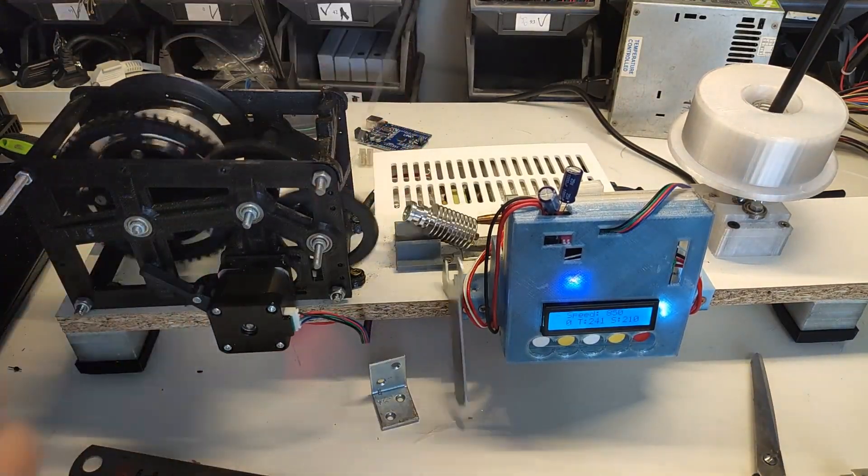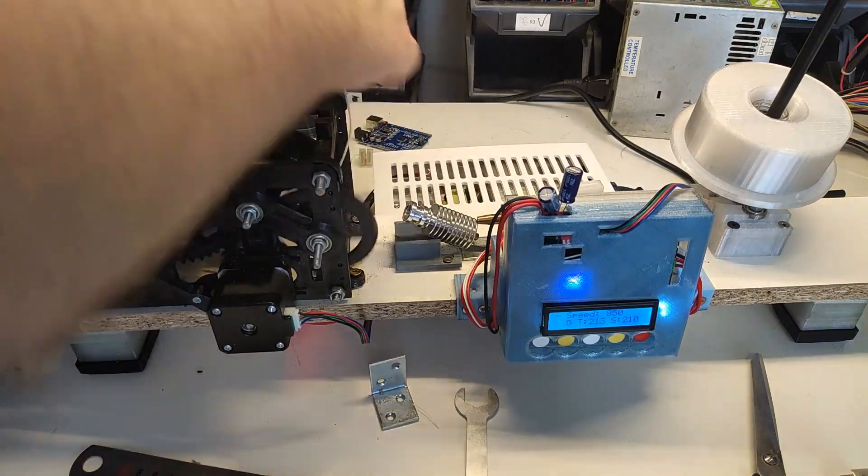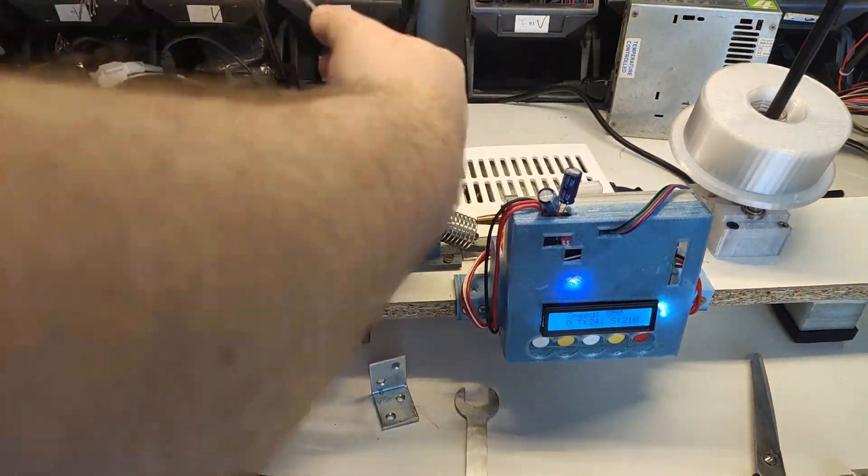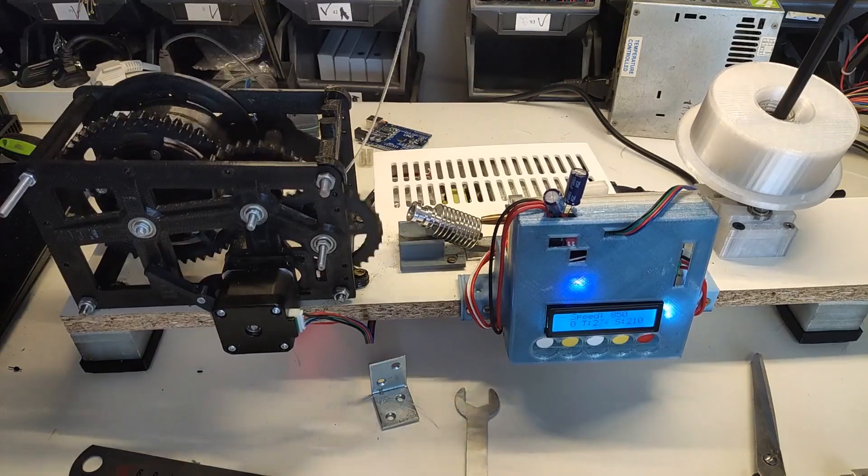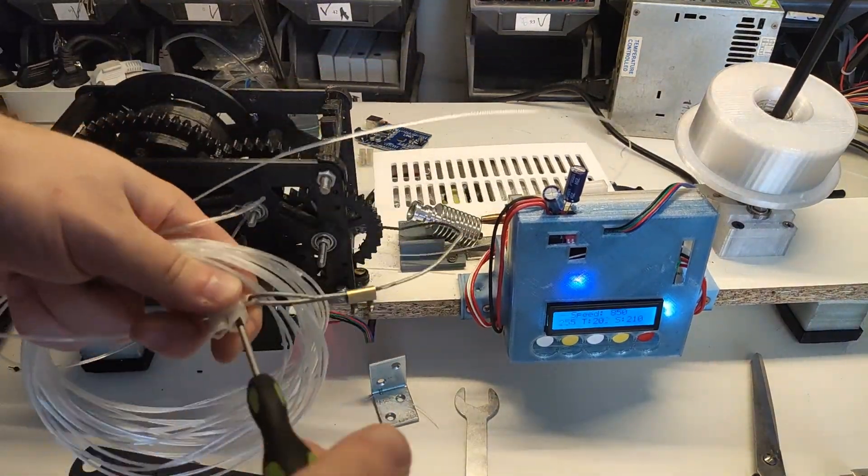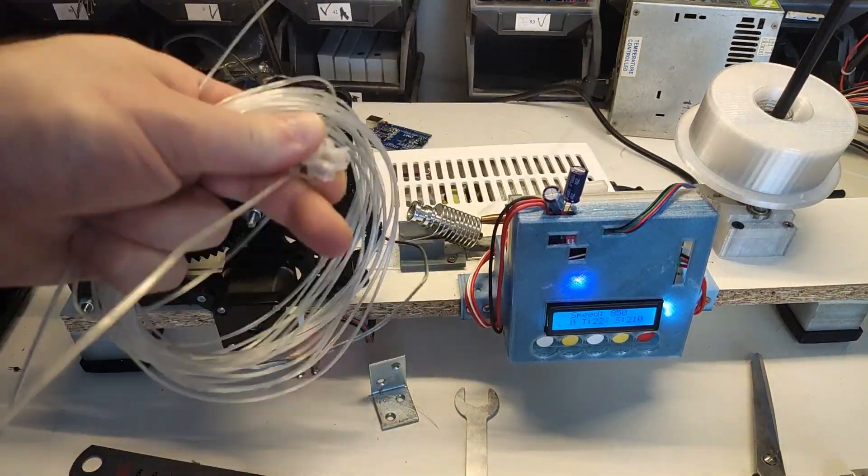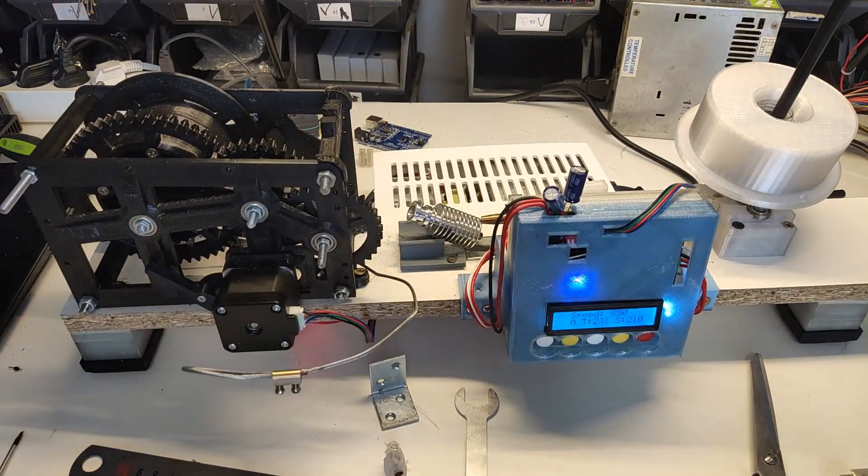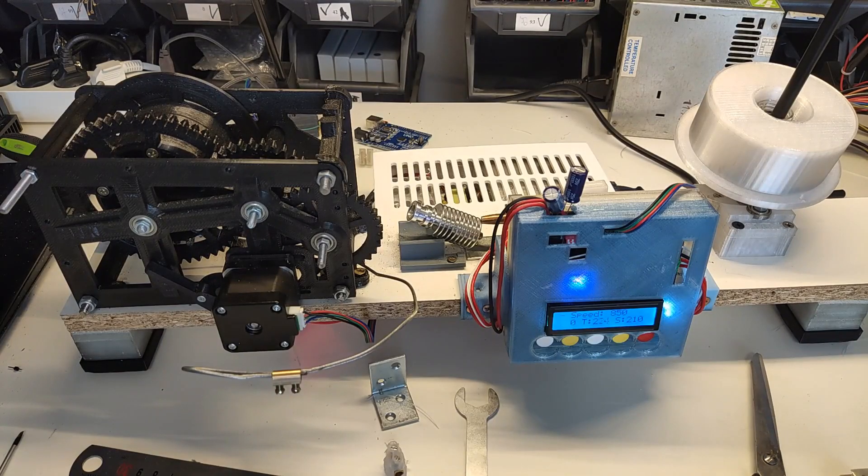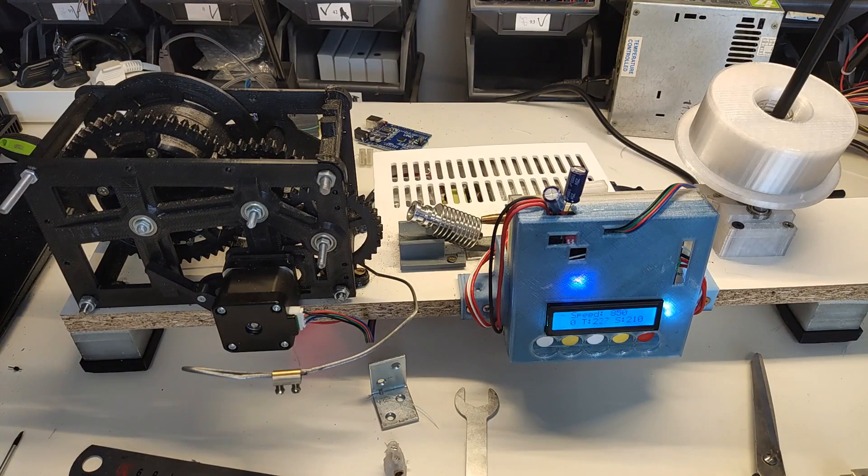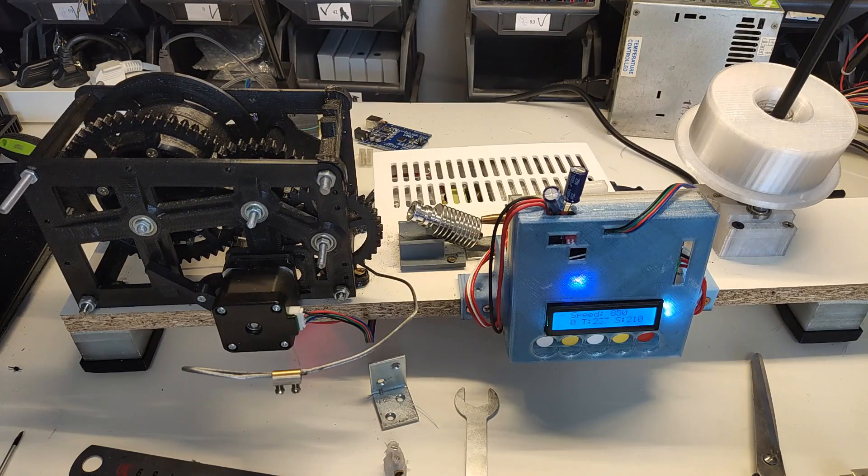However, be aware that at very high temperatures, you will clog your nozzle very easily. This wraps up this video. Hope you learned something and let me know your thoughts in the comments down below. Next video series will be about transforming Tronxy X5SA to a better printer.